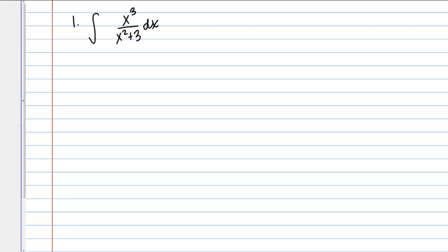Let's do some more challenging u-substitution problems. Let's start with example number 1: the integral of x cubed over x squared plus 3, dx.